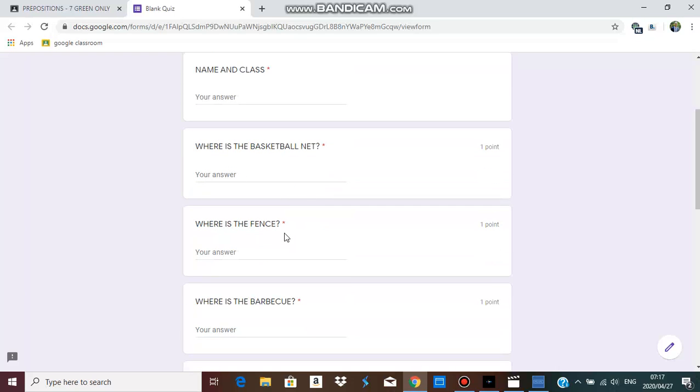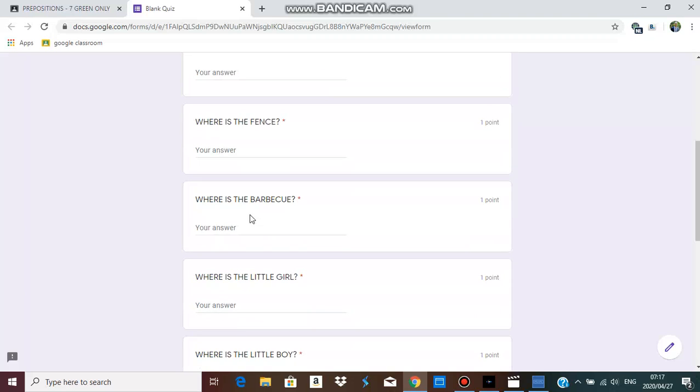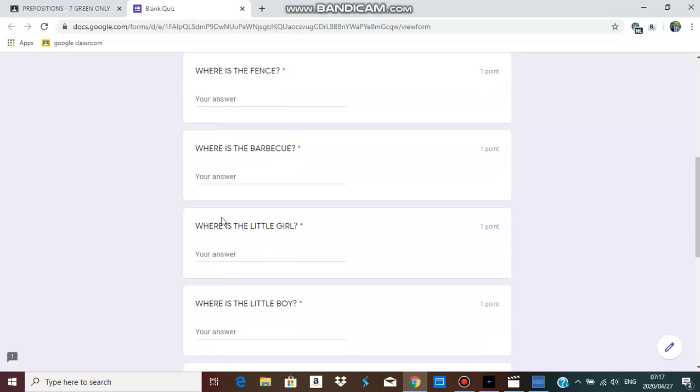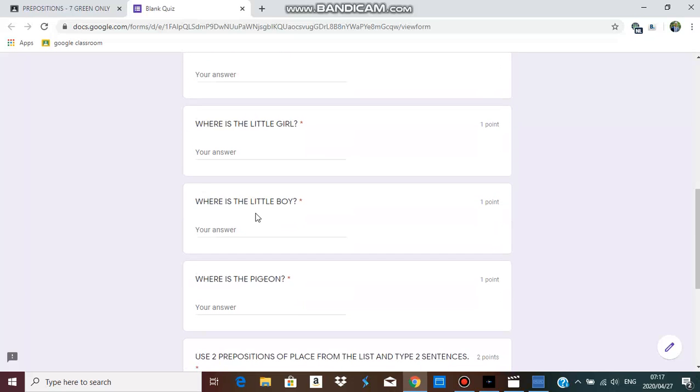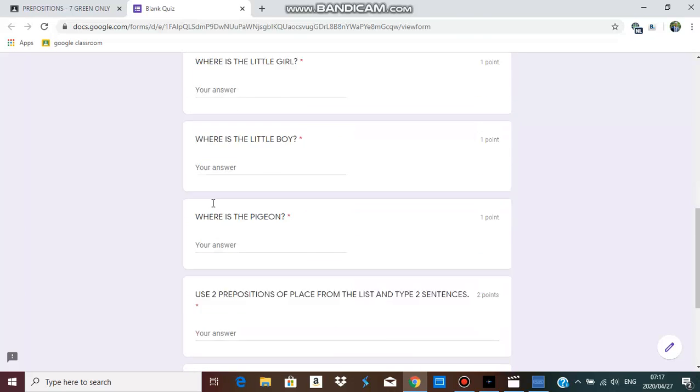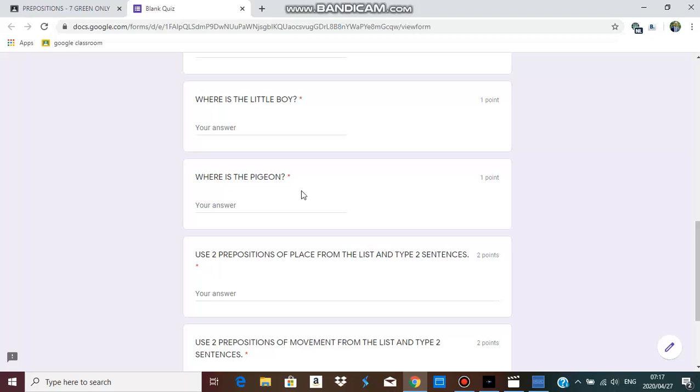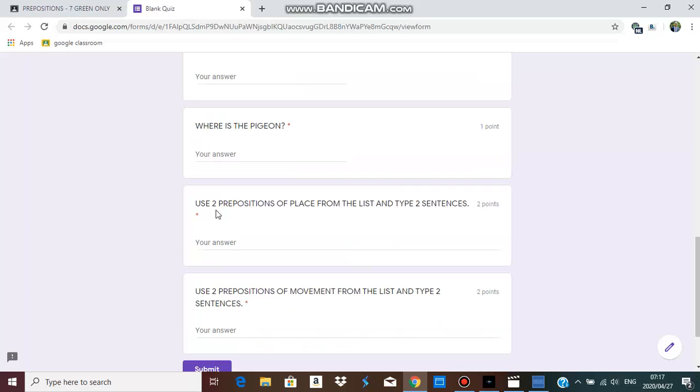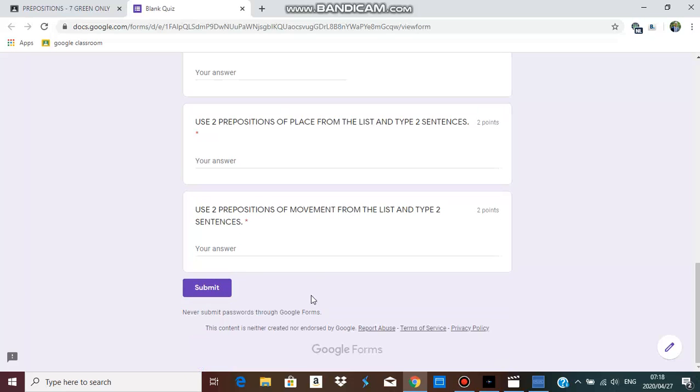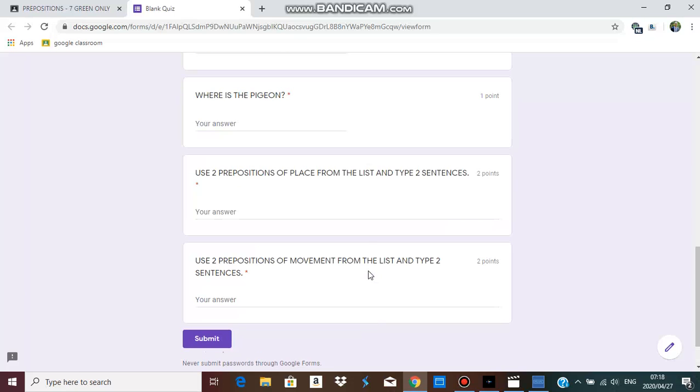Type your email address, name and class. Where is the basketball net? Where is the fence? Where is the barbecue? Where is the little girl? Where is the little boy? Where is the pigeon? Use two prepositions of place from the list and type two sentences. Use two prepositions of movement from the list and type two sentences. Remember to click submit when you are done. Until next time, stay safe.